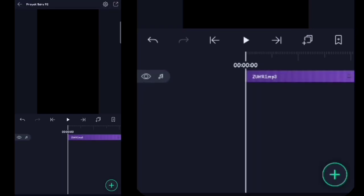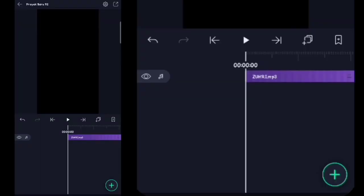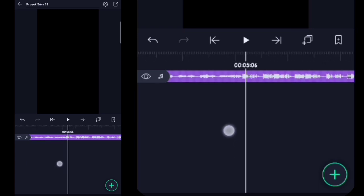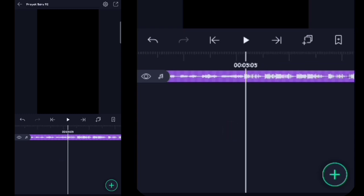Di sini kalian tandain beatnya. Untuk tanda beatnya, cara nandainya itu gampang banget. Di sini kalian cari dulu untuk tanda beat yang pertama, kurang lebihnya itu di sini. Nah, di sini kalian klik tanda plusnya. Oke, di sini kalian tandain semuanya dulu ya.